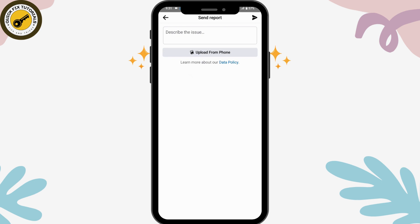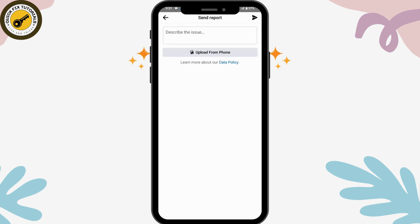Once you've written that, tap 'Send' in the upper right. Facebook will help you after that. That's how you can see a locked or private profile on Facebook. If you have any questions, feel free to comment below. Thanks for watching.